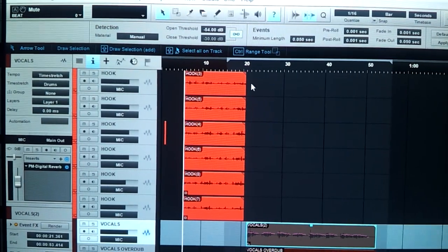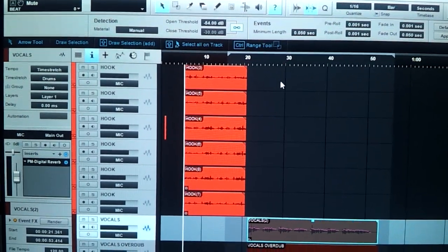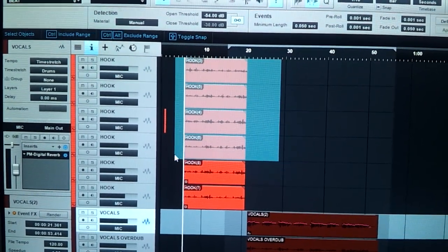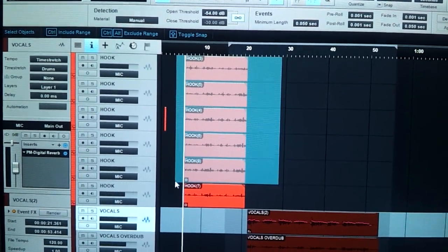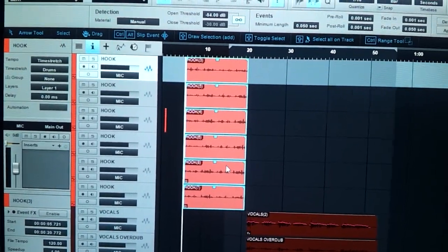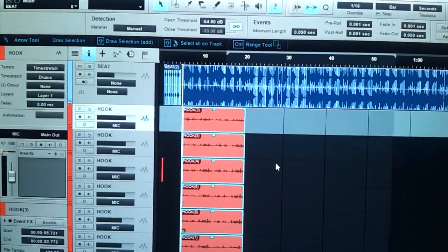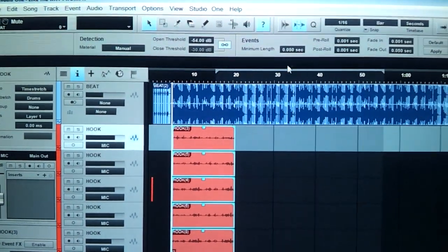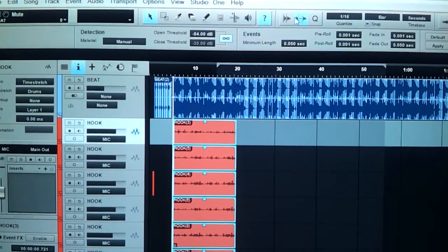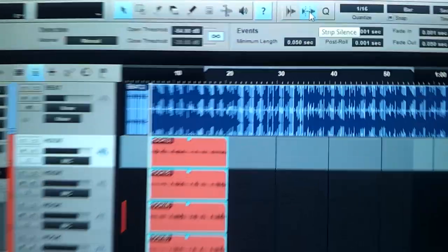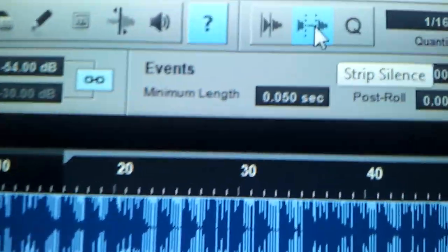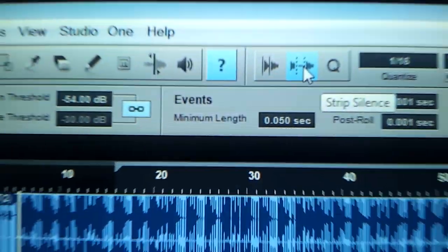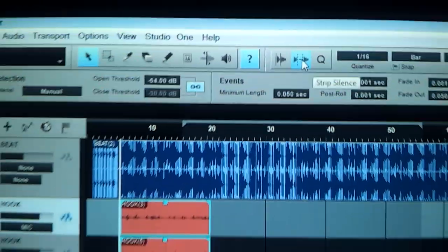All you got to do is you highlight these vocals. Yes, you can highlight all your vocals at one time. And you got this option up here. It's right here. It's called the strip silence. That's what it's called.